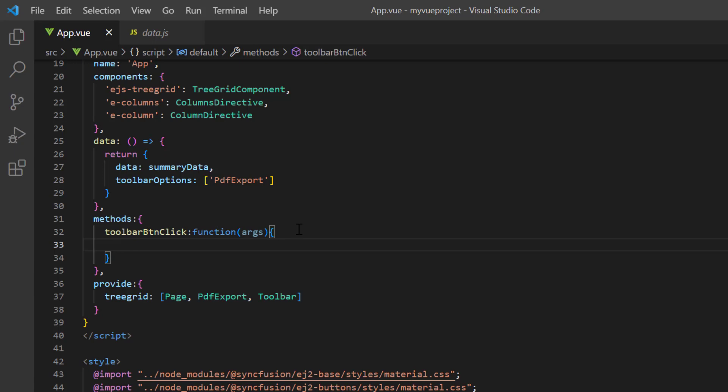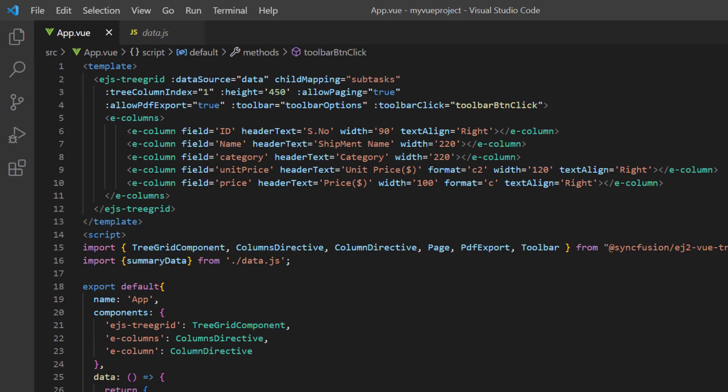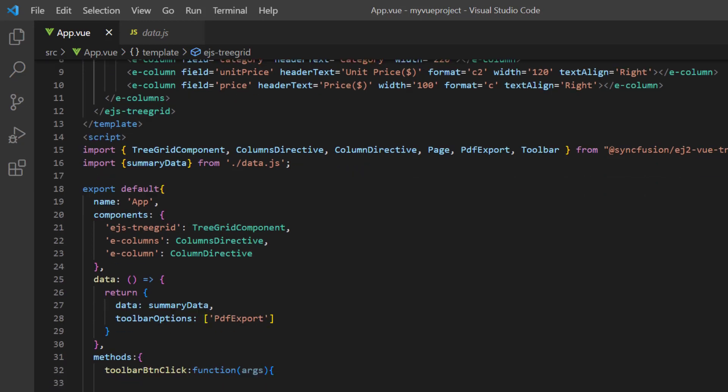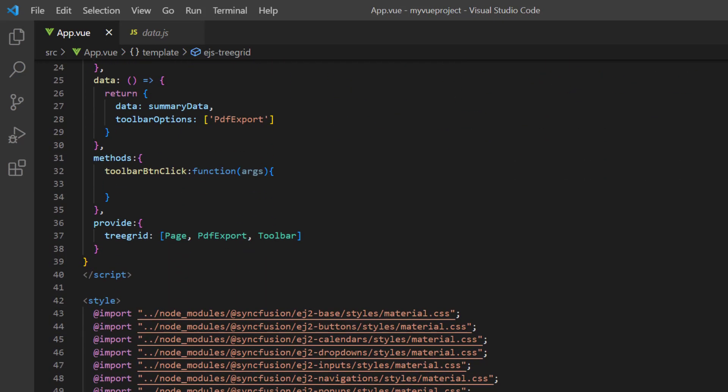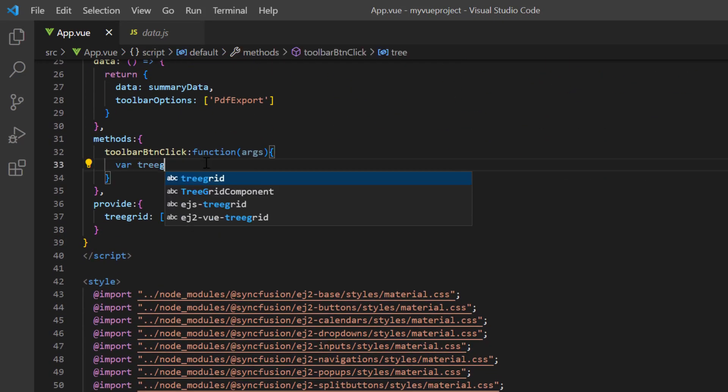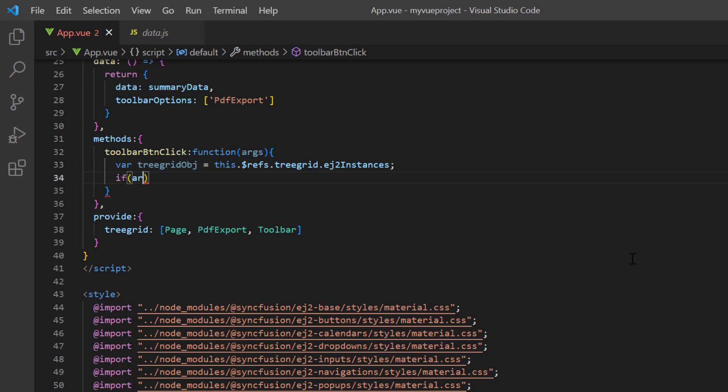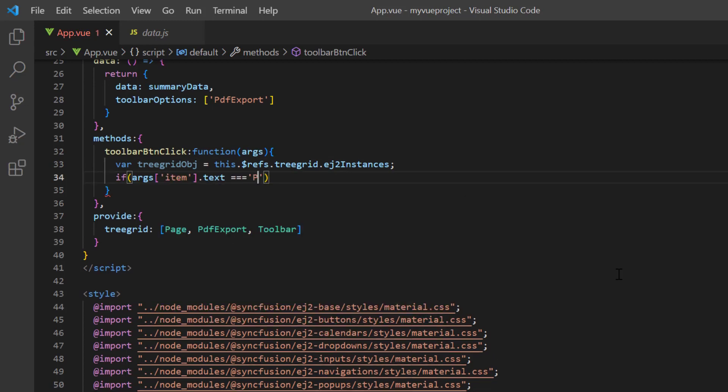To call the built-in methods of the tree grid component, I use the ref property. Then, I declare the variable tree grid object and define the instance. I write an if condition based on the item text in the argument to check whether the request is PDF export.